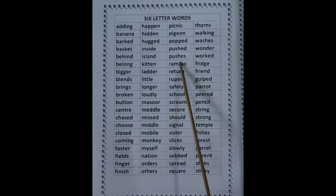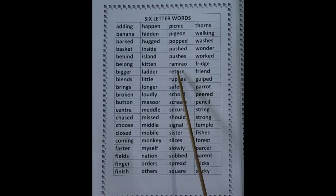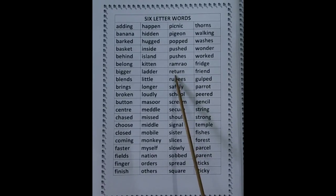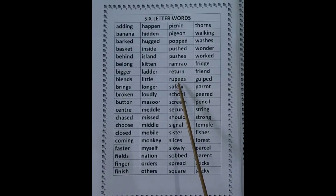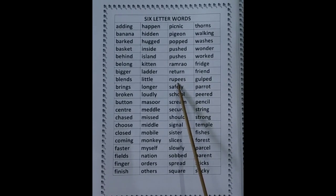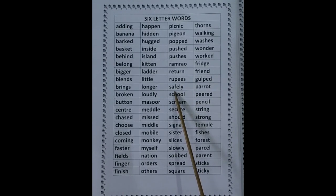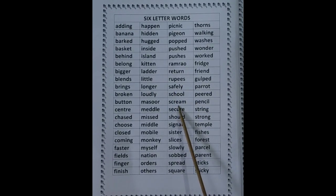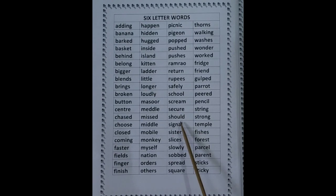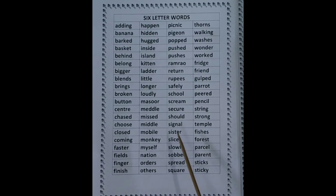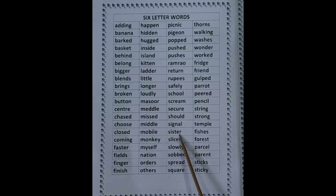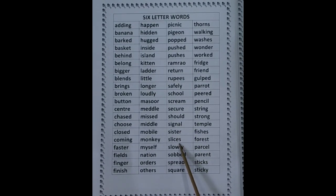Pushed, pushes, return, rupees, safely, school, scream, secure, should, signal, sister, slices.